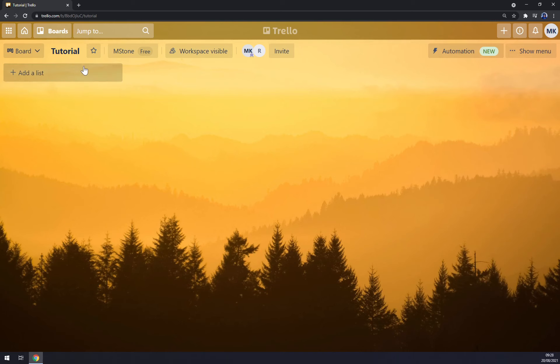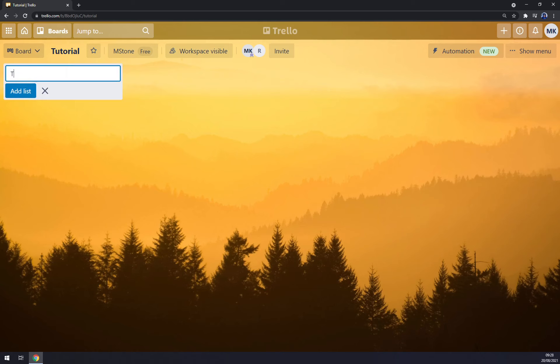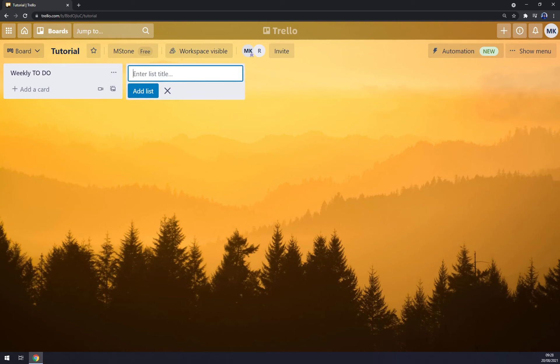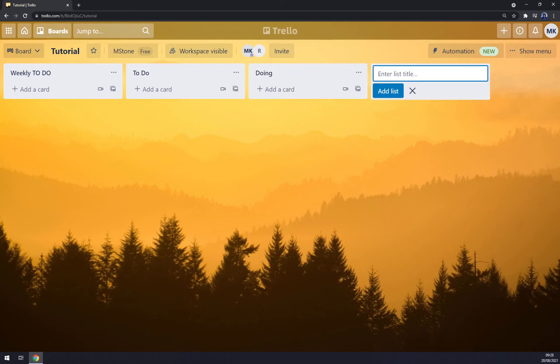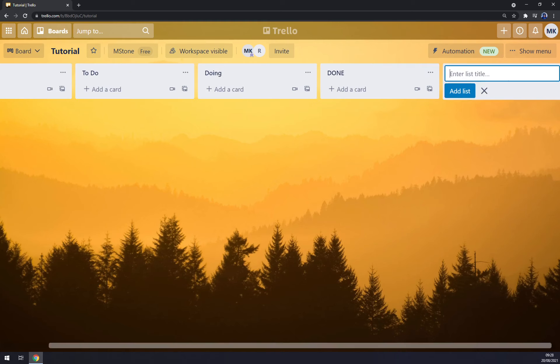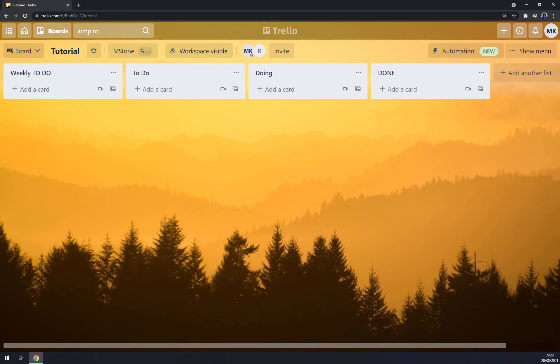Right now we want to enter a list title, for example Weekly To-Do, To-Do, Doing, and Done. As you can see, we just created four tasks or four columns for our employees or for myself to manage.